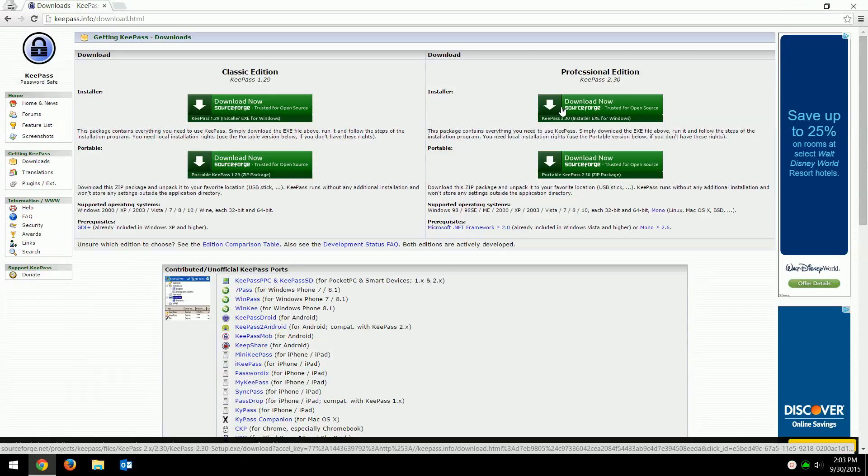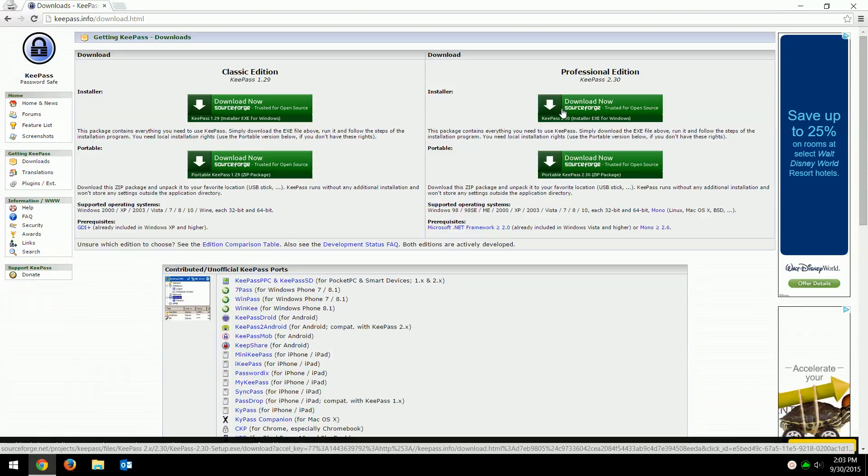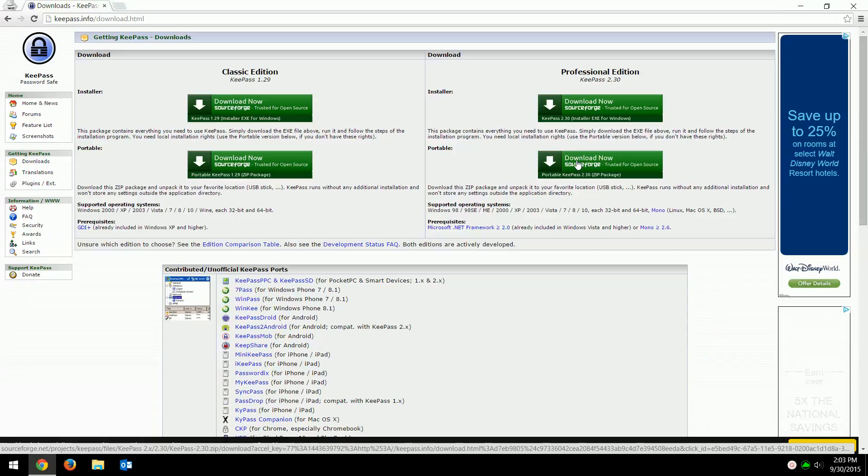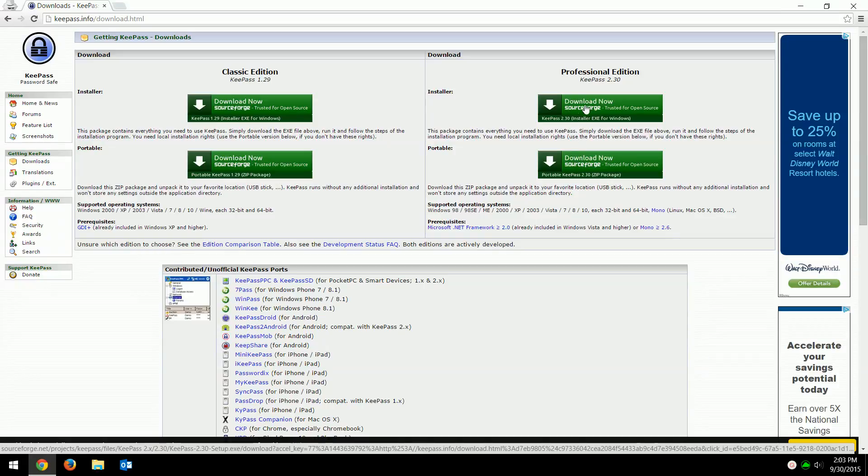There's an installer, meaning it'll actually install the program on your system itself, or there's a portable version so you can run this and store your passwords just on a file on a USB drive if you want. I use the one that's the actual installer, so you just click on this.